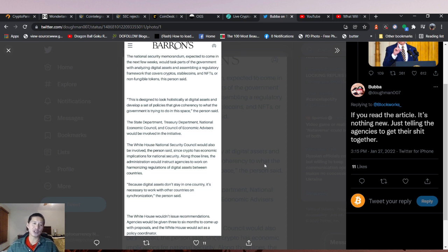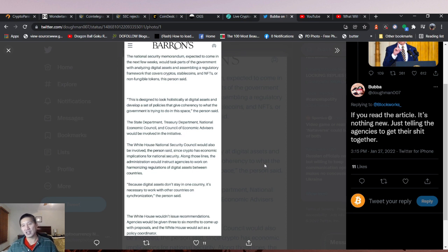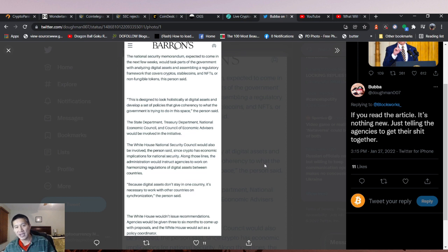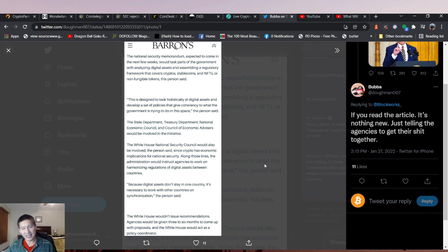The State Department, Treasury Department, National Economic Council, and the Council of Economic Affairs would be involved in the initiative. There's a lot of people involved, people on both sides. I highly doubt they'll ban crypto.